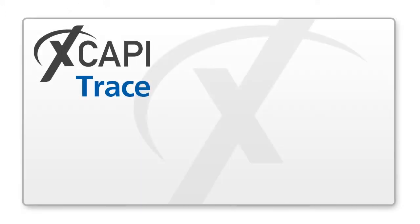In these cases we recommend to create an XCAPI trace. This is a log file in which all processes are recorded within the XCAPI. The following data is logged in the trace.